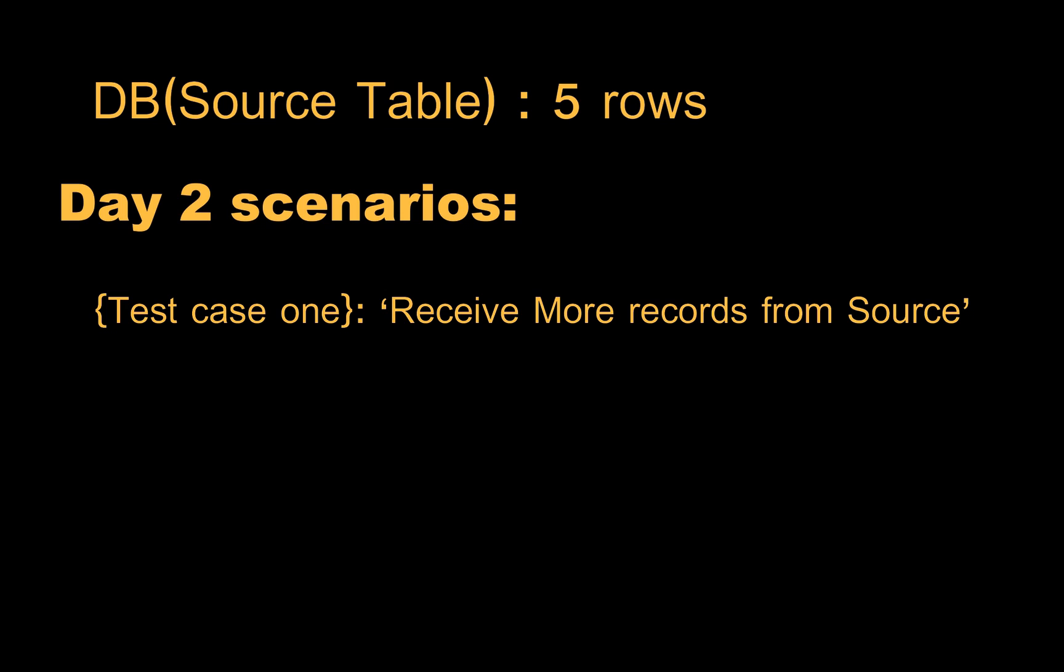For example, we got five records on day one, and in day two we won't get any new records but we receive some updates on the existing records. Our pipeline should handle these scenarios by updating the existing records.